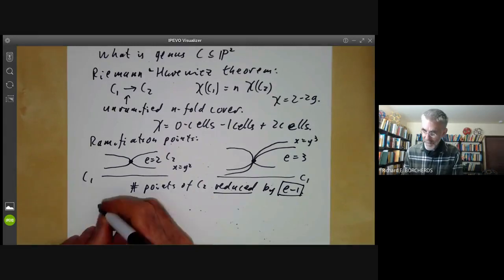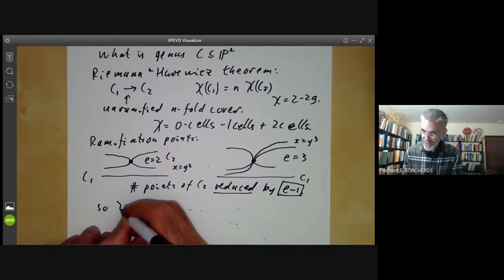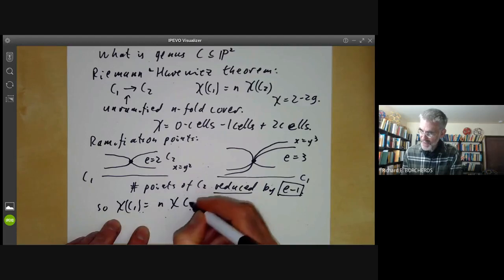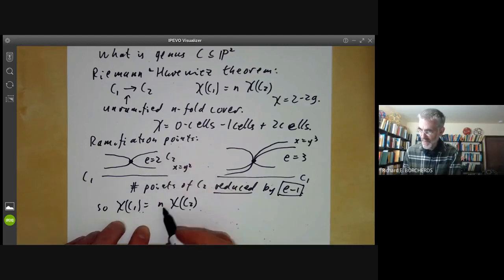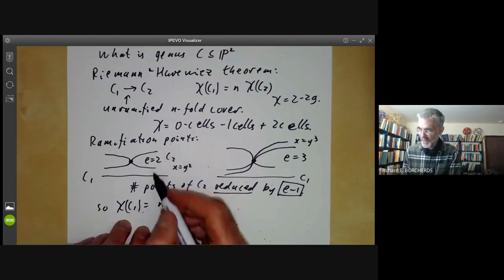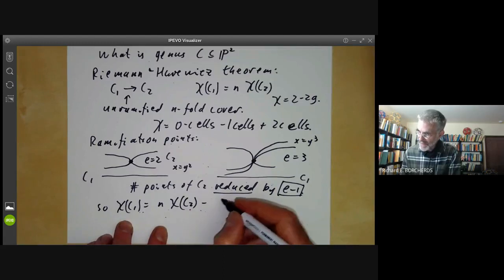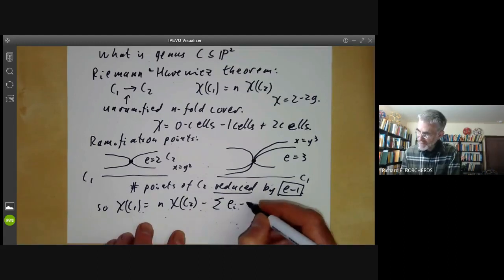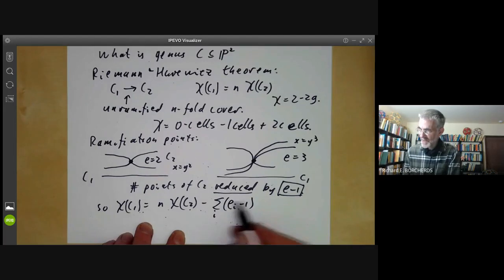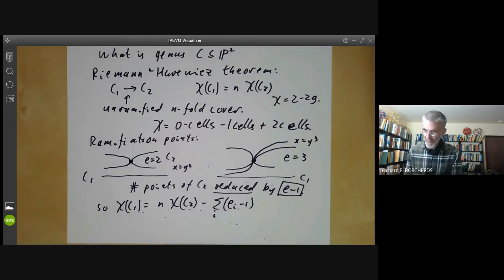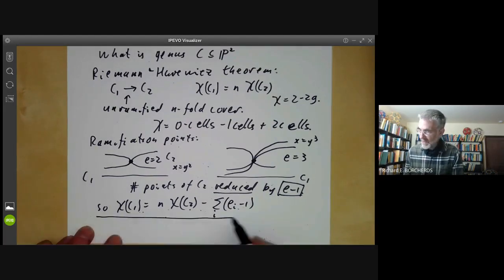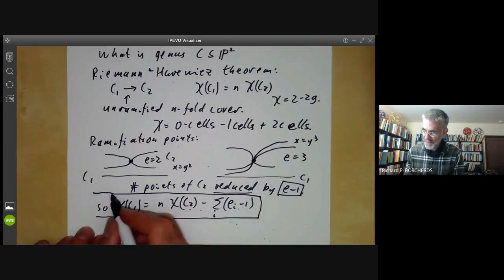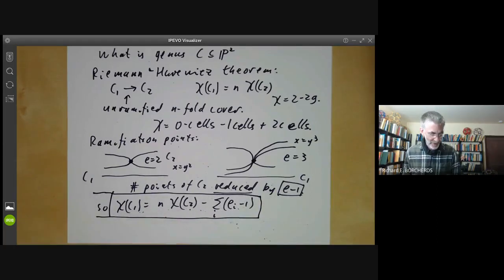So we find the Euler characteristic of C1 is equal to N times the Euler characteristic of C2 — where N is the maximum number of inverse images — minus the sum of (E_i minus 1), summed over all ramification points. This is the Riemann-Hurwitz formula for working out the Euler characteristic of a curve C1.